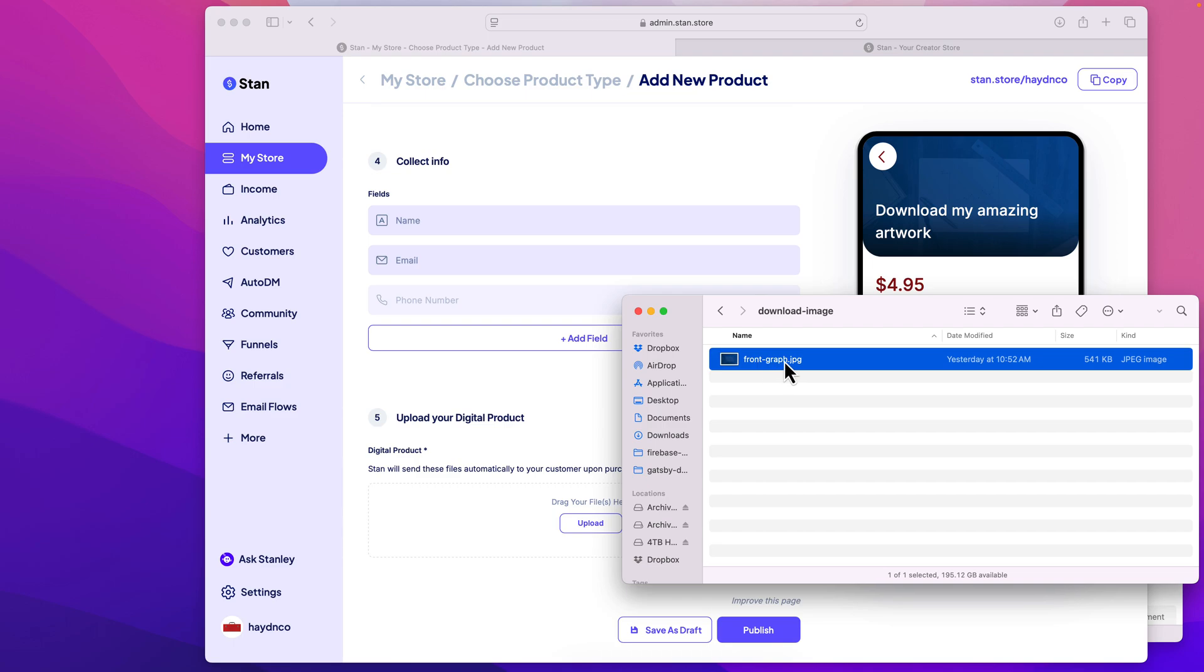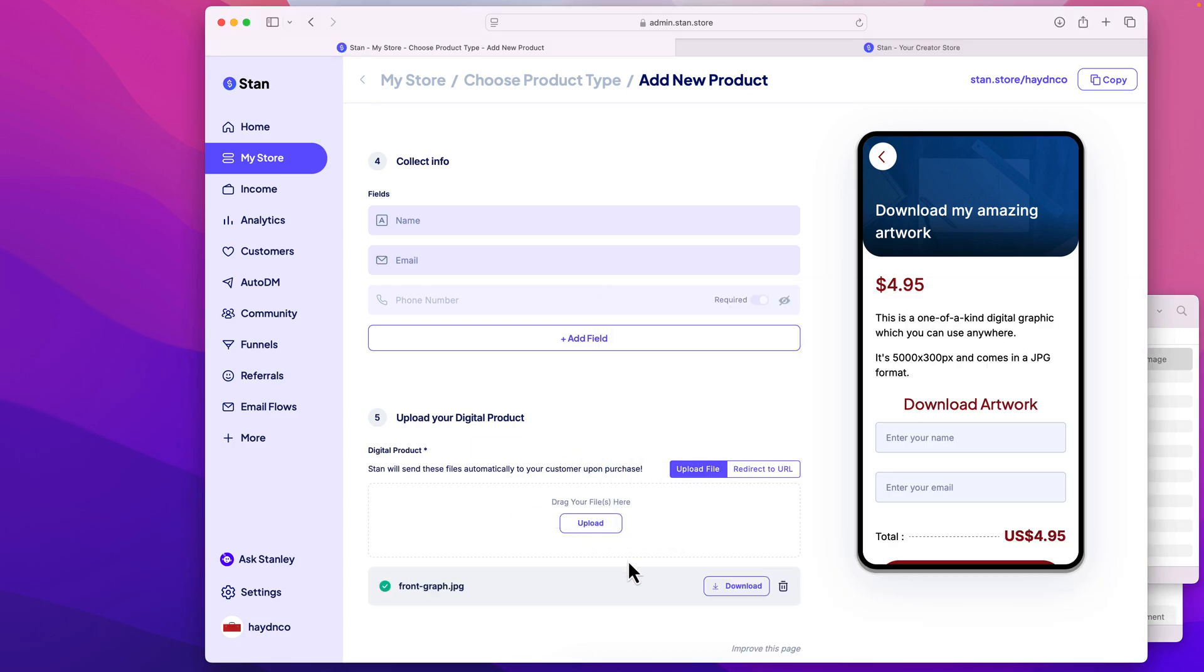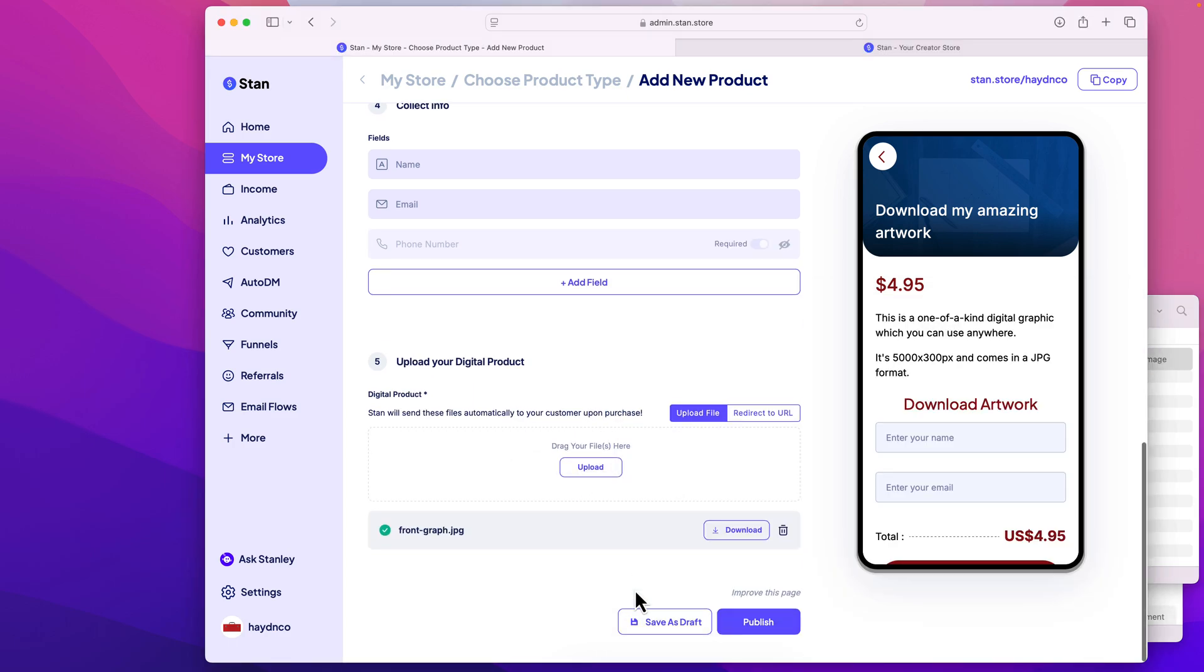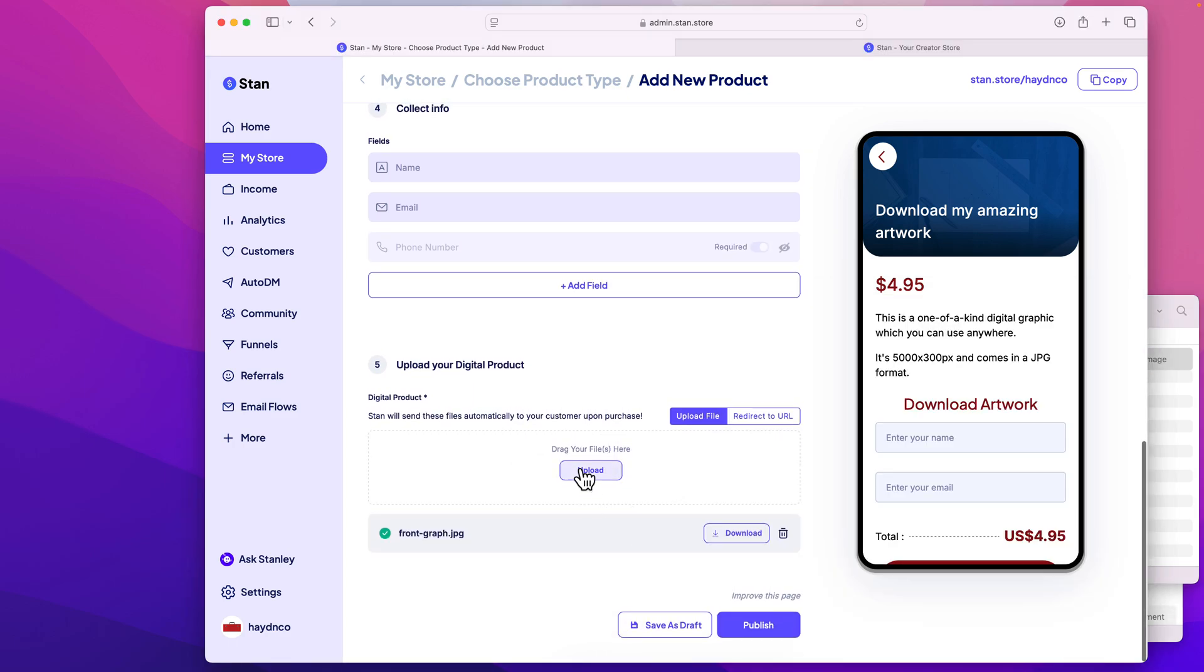What they're gonna get is this amazing piece of artwork, the front graph, drop it in, and there we go. Again, we can upload more than one file if we want to, that is totally fine. I can save a draft, or I can publish.